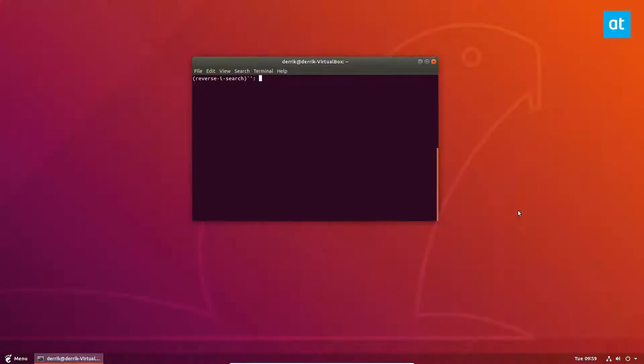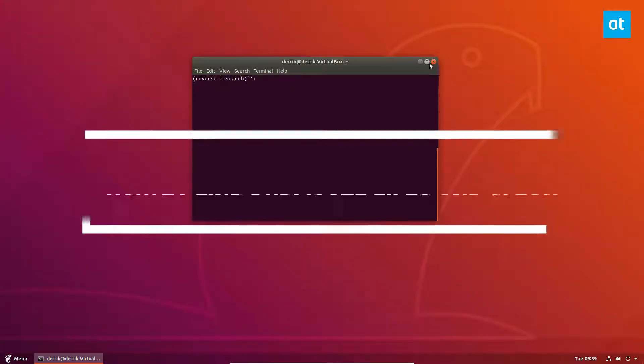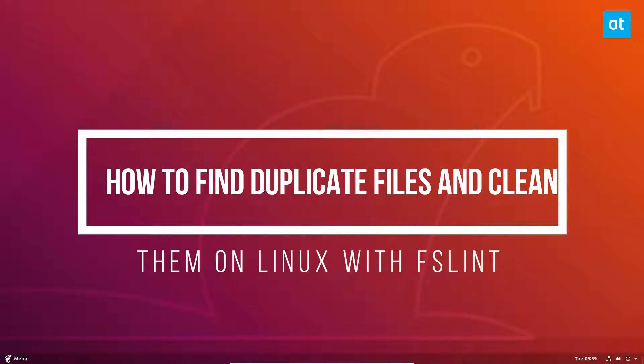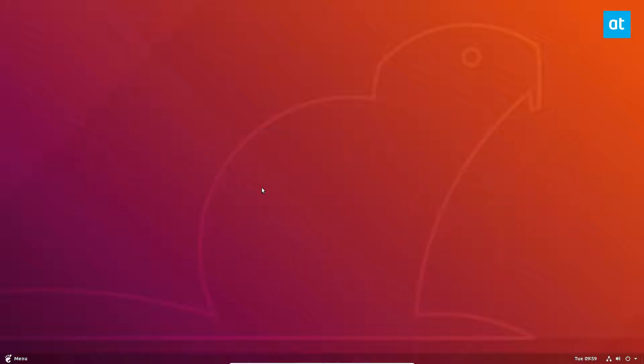Hello everybody, Derek here from Addictive Tips. In this video we're going to be talking about how to detect and delete duplicate files on your system with FSLint.